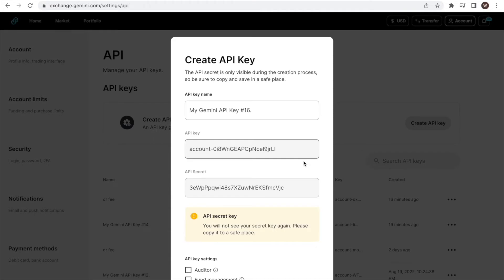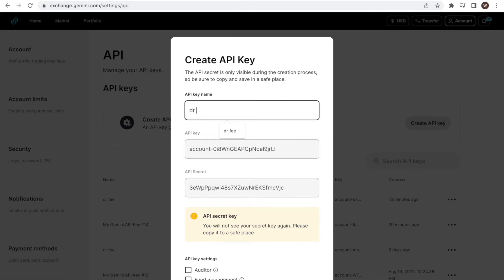We have to give a name for the API key we are creating. You can choose whatever label you want for the API key. You may want to label it in a way that you know what the API key is used for. In this example, we name it Dr. Fee.